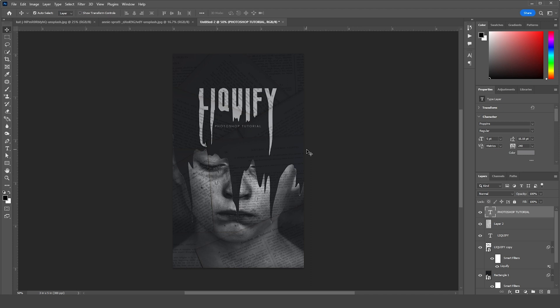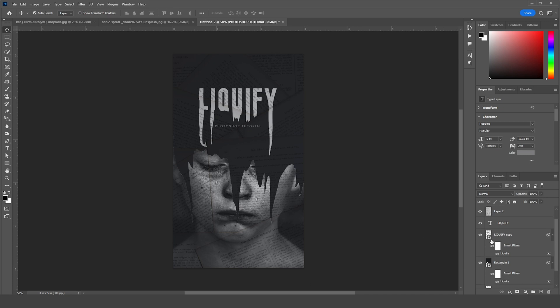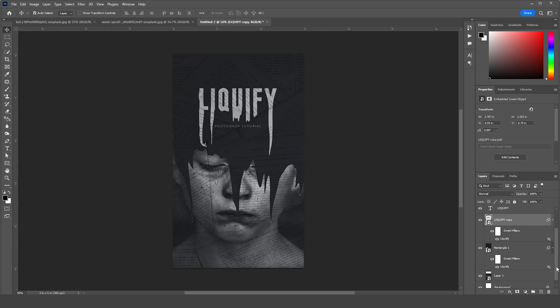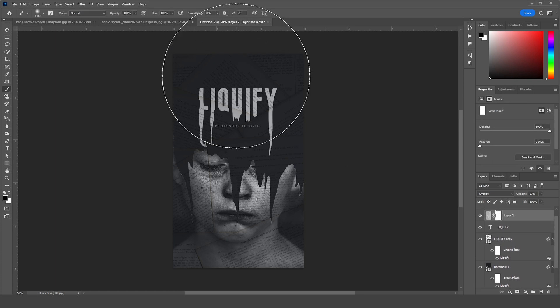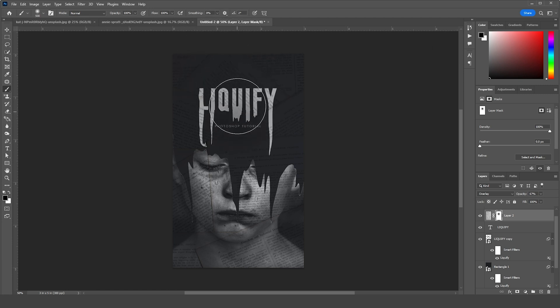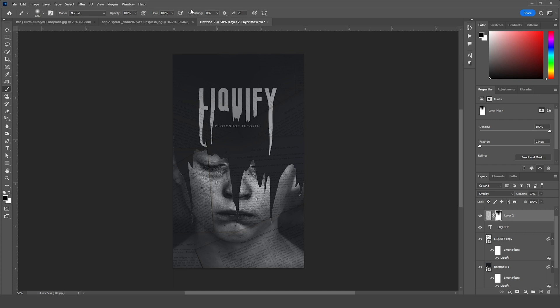Like so. For this texture overlay, let's create a layer mask, go to Brush. I think it's a little too much. Let's erase some of these parts.